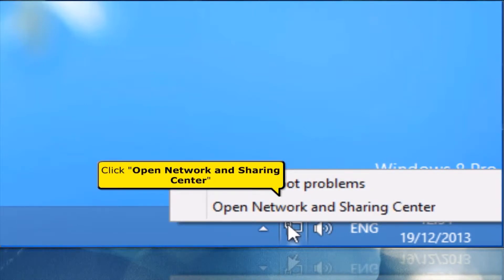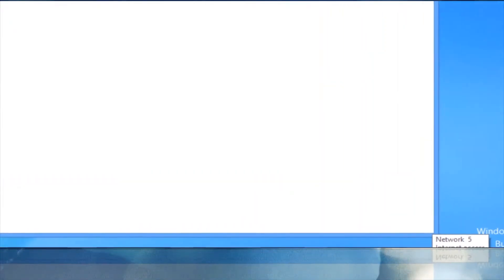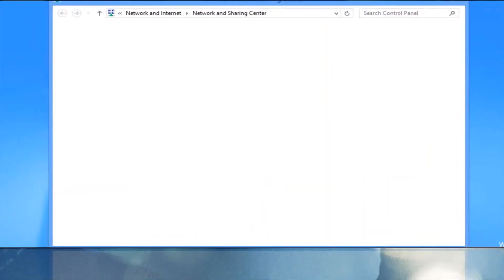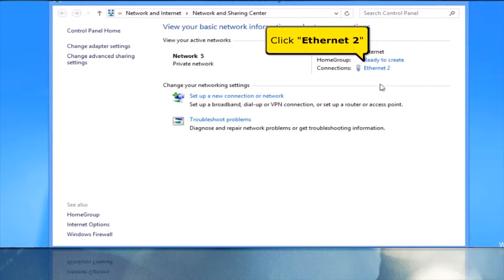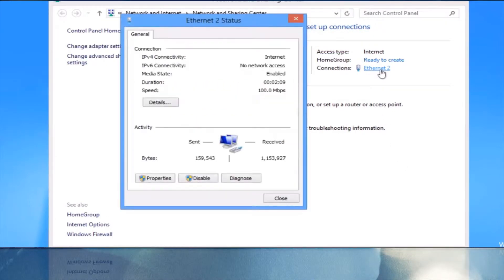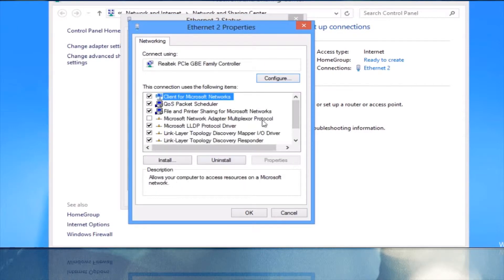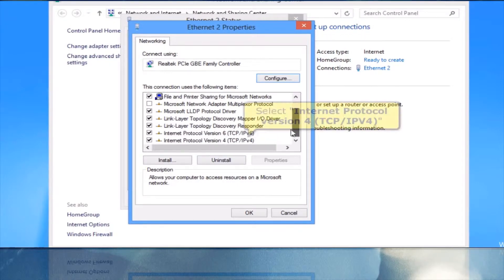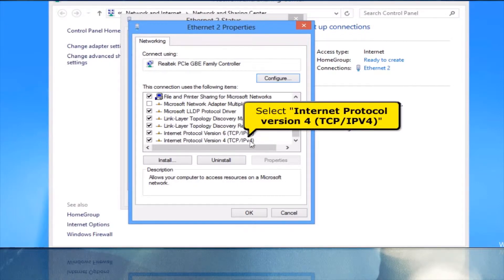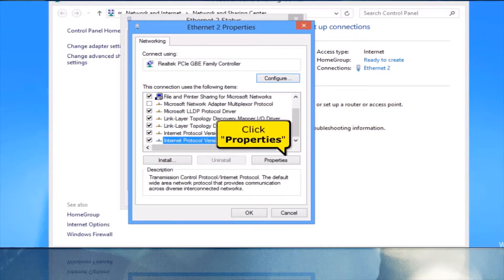Click Open Network and Sharing Center. Click Ethernet 2. Click Properties button. Select Internet Protocol Version 4, TCP/IPv4. Click Properties button.